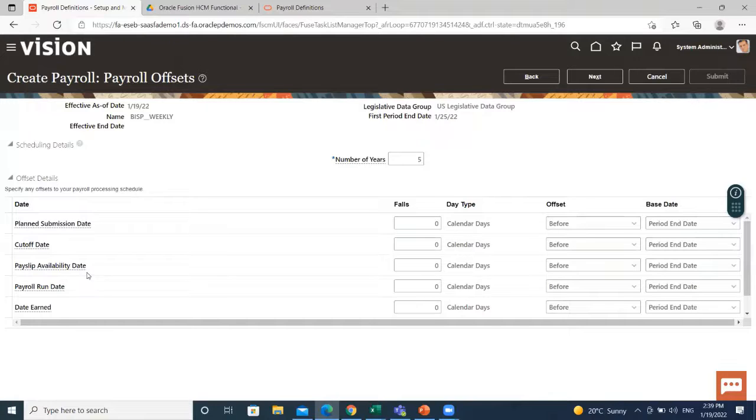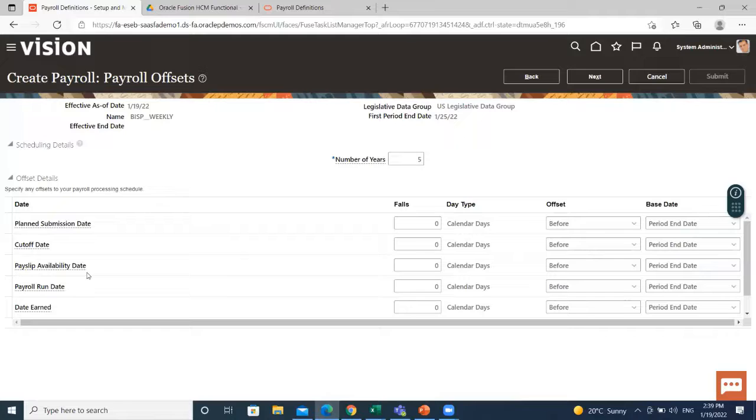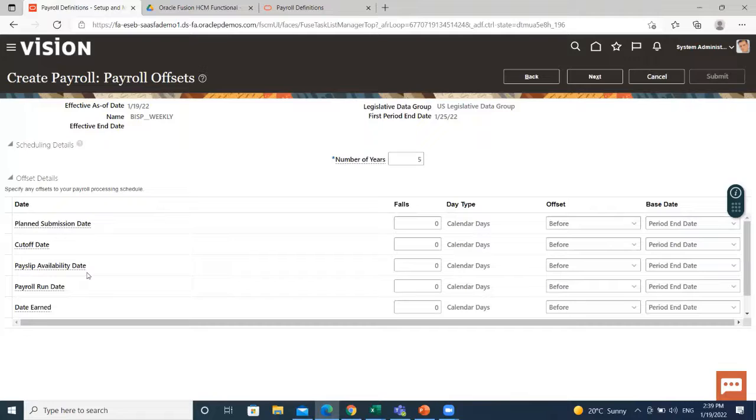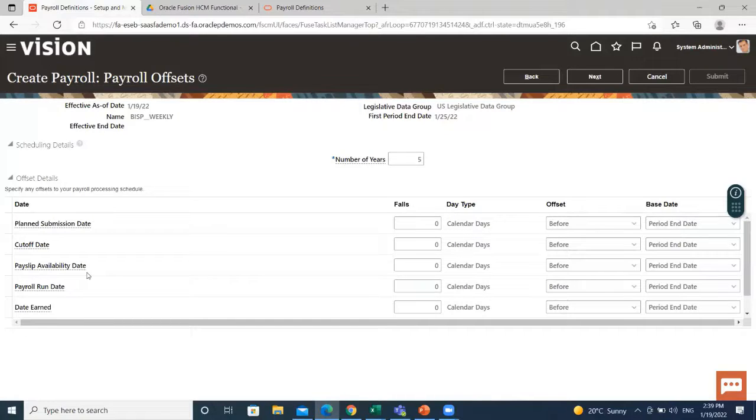Payslip availability date is a date on which employees can view their payslips. Payroll run date is a date used by payroll calculation process to retrieve effective values such as employee details.